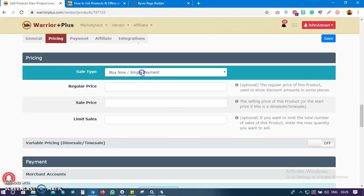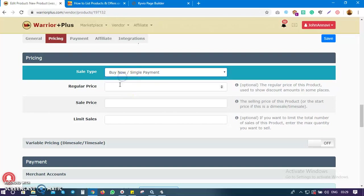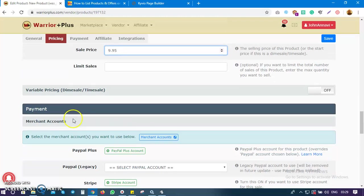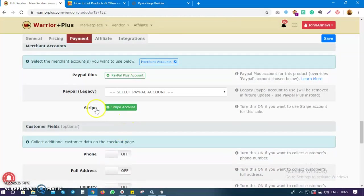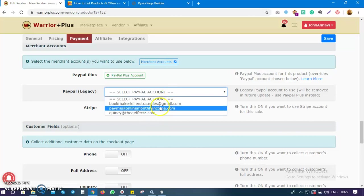Now the pricing section — how much do you want to sell for? You can choose buy now (one-time payment), subscription payment, or a free product. Click 'Buy Now.' Set your regular price and then your sales price — I'll put 9.95. You can leave the limit sales field. For payments, scroll down and select your PayPal account so you can receive payments for each sale.